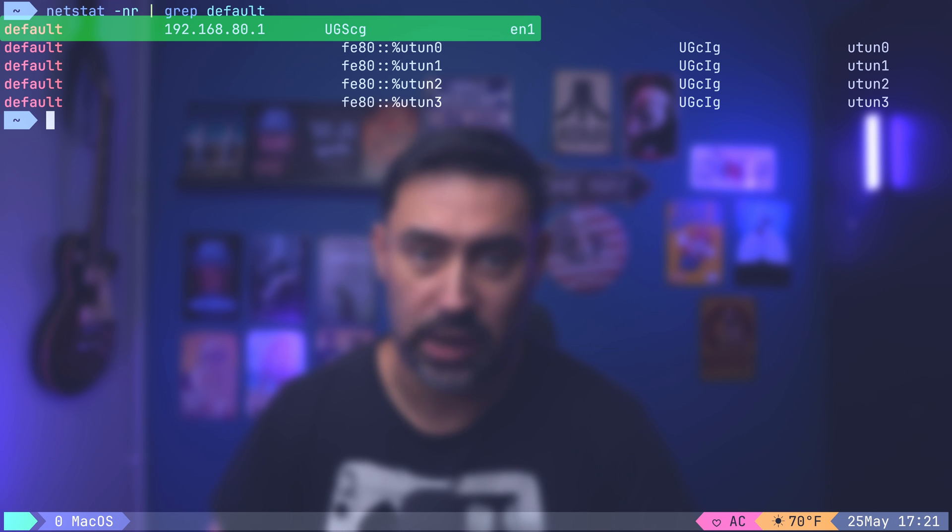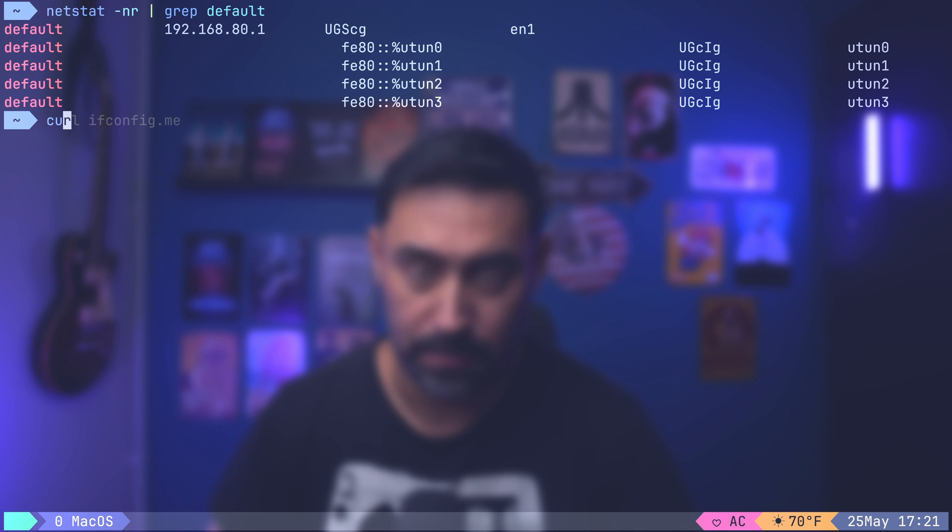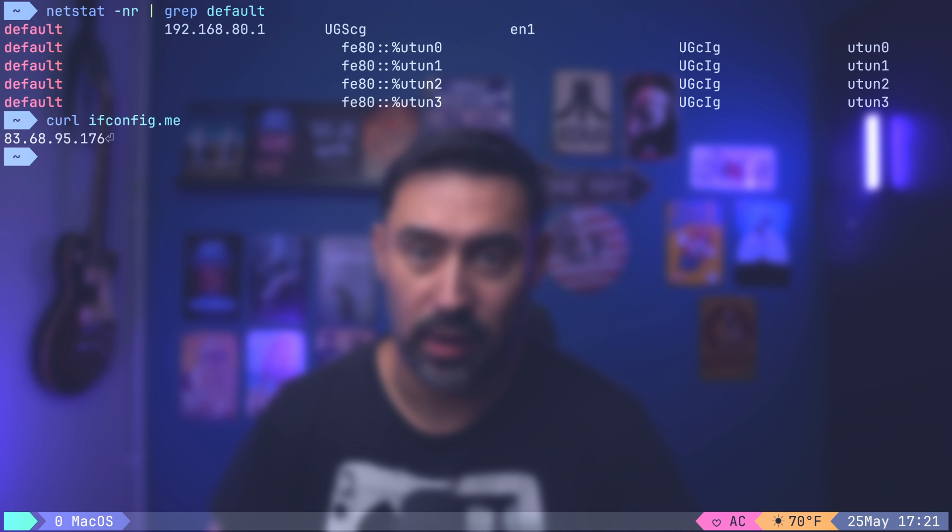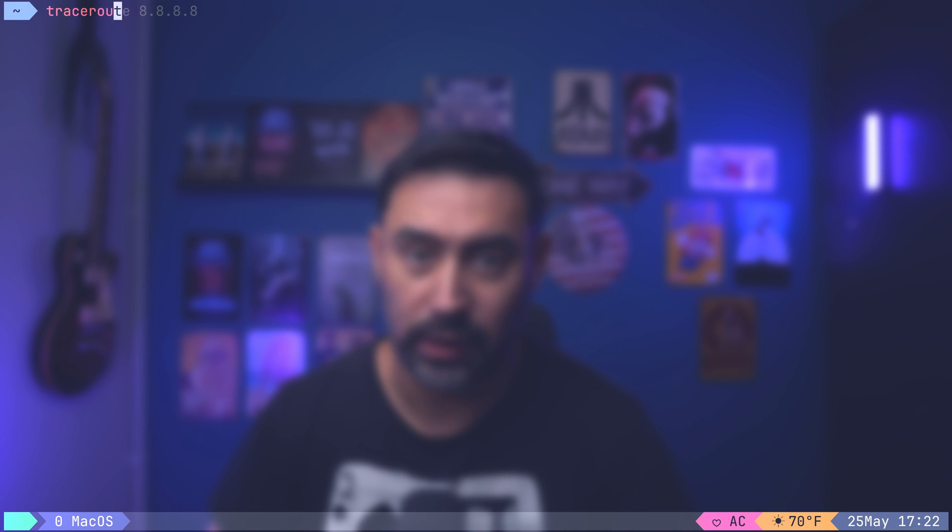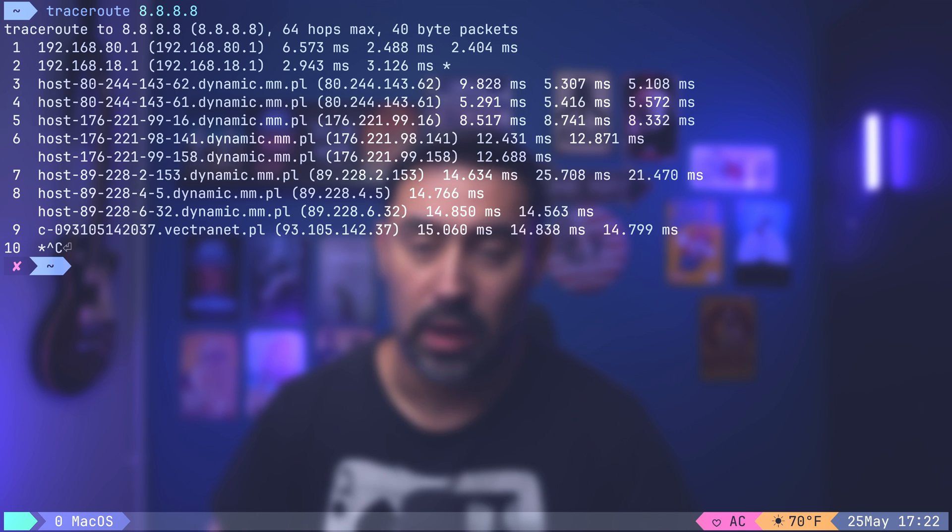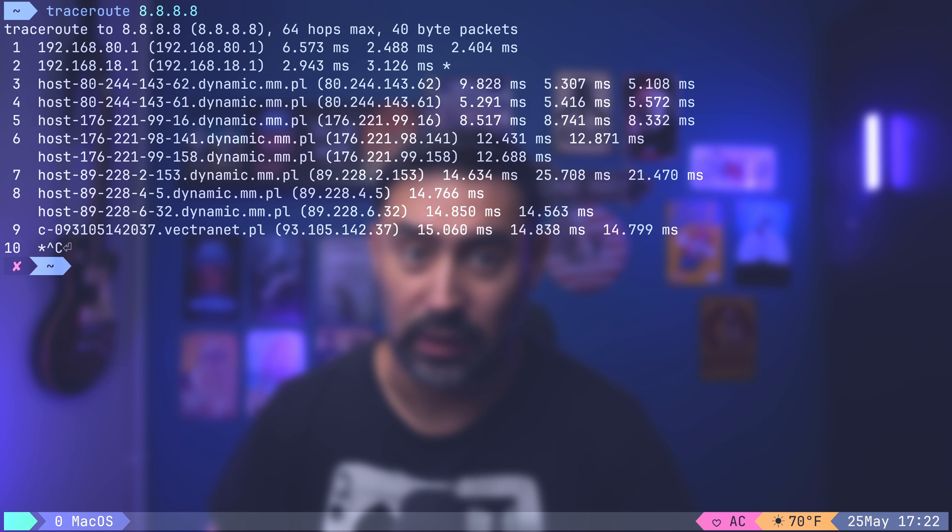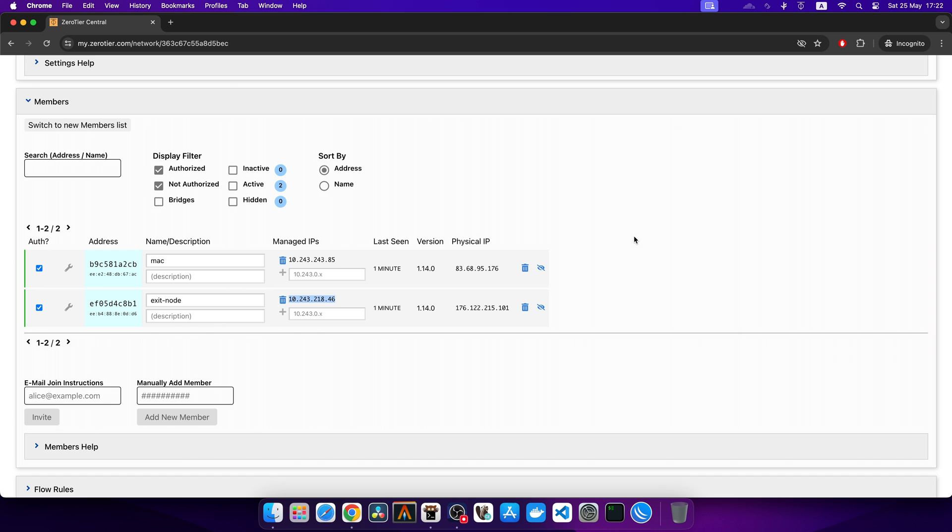Let's check our public IP. It begins with 83. Access to the Zero Tier nodes works. The path to the Internet is via 192.80, then 192.168, and then a bunch of dynamic hosts. Now the fun part.